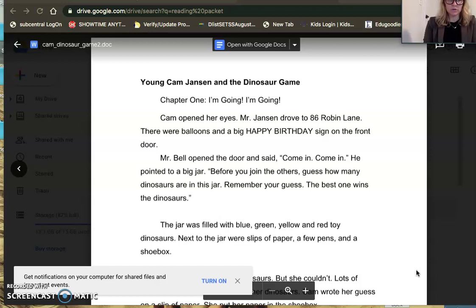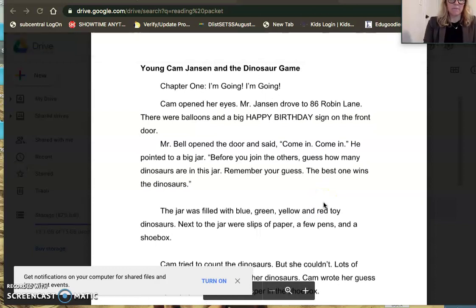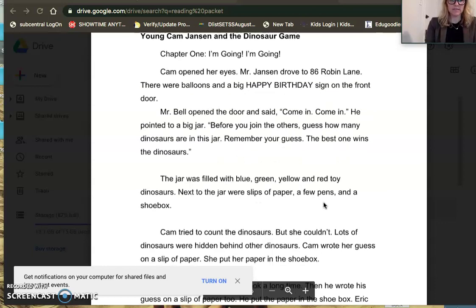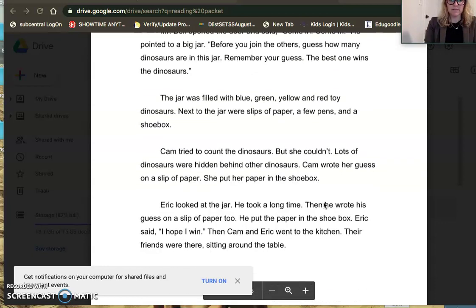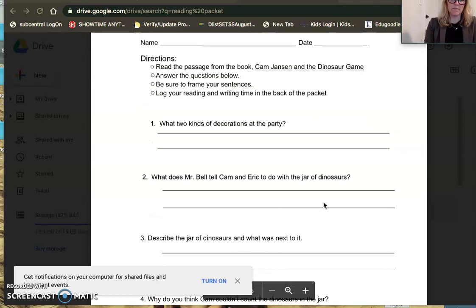I made sure before I started that I had that opened up. So now the students can see what I see and we could read through together — Young Cam Jansen and the Dinosaur Game. I could read it to them, they could take turns, we could read it together and scroll through the text and then talk about it. You can even pull up questions and have them read the question, have them jot down their own answers and then show them to you or share them out with you.